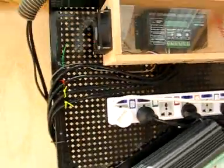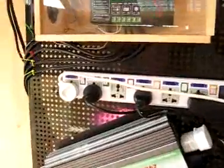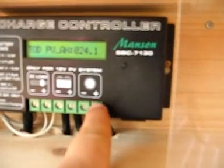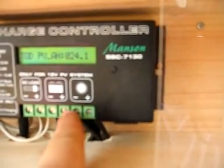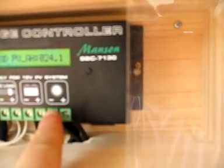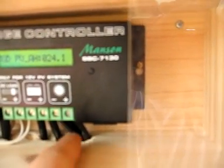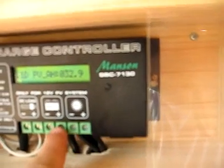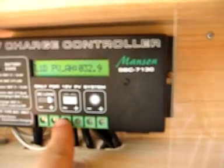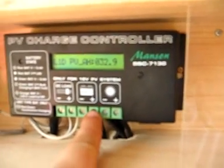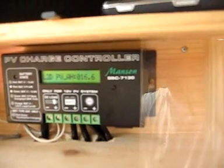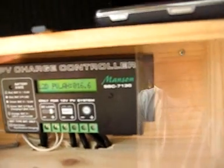The power charge controller is 30 amps. So we've got both solar panels in parallel. They're connected to the input here and then a positive and negative connection go into the battery bank.